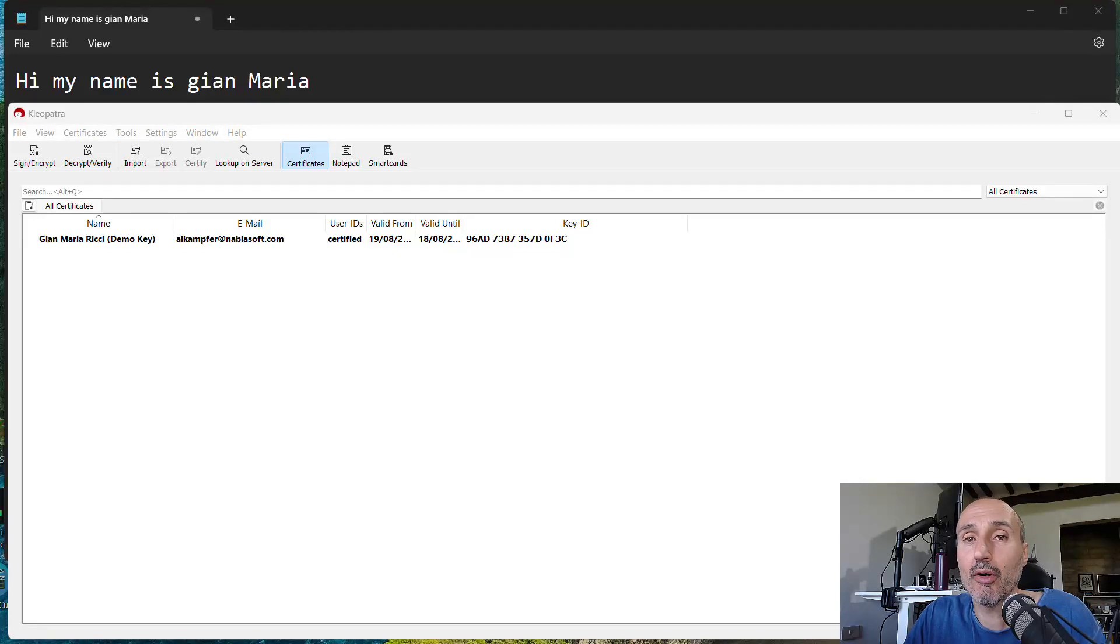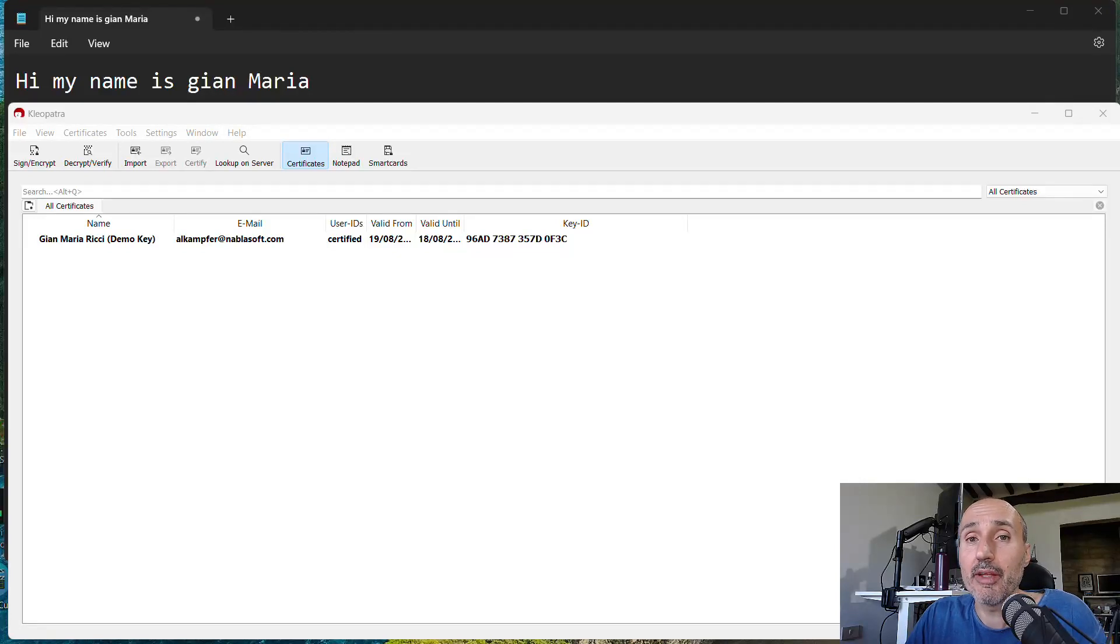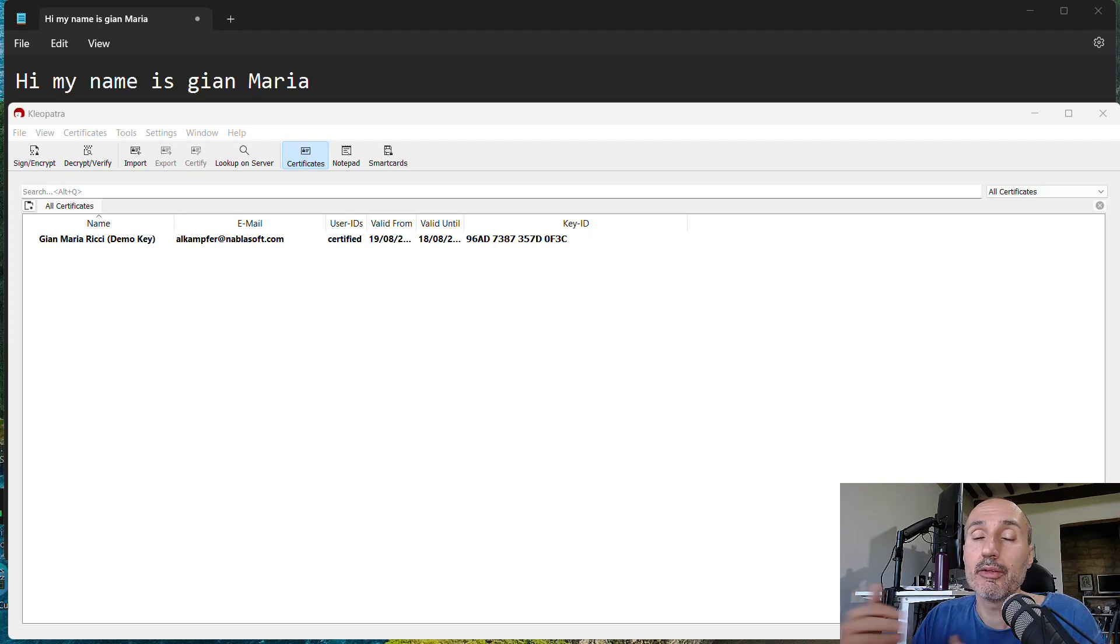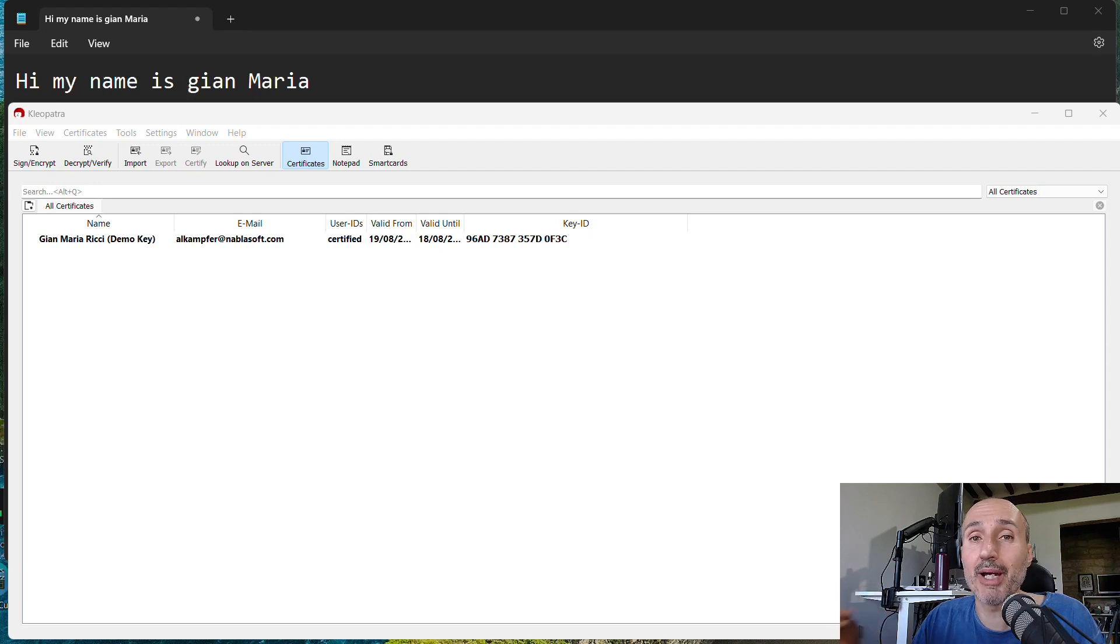Hi, welcome back on this new video about YubiKey. In this video I will complete the discussion about GNU Privacy Guard and Pretty Good Privacy that started with a previous video.